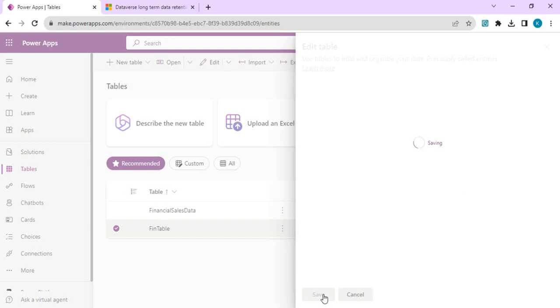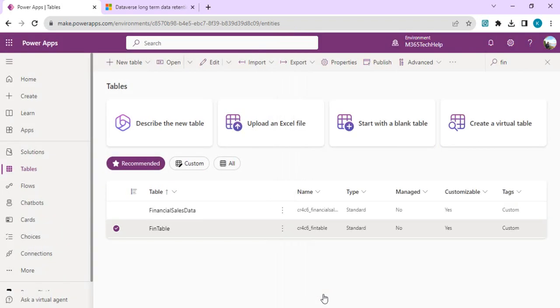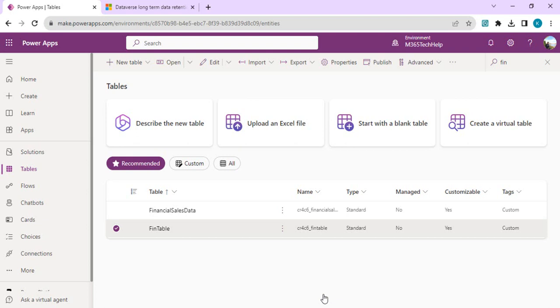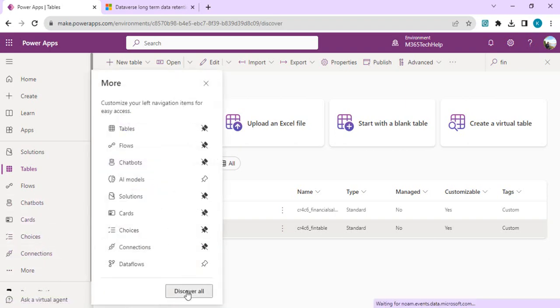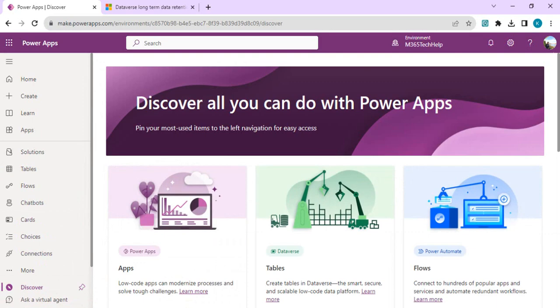Data never moves out of Dataverse - inactive and active data both reside in Dataverse. You won't see any impact on storage capacity. Capacity reports are calculated based on active plus inactive data, but the interaction API calls for the inactive data would be drastically reduced. That's where you see the cost efficiency for your entire environment.